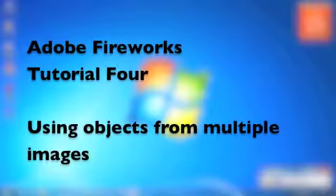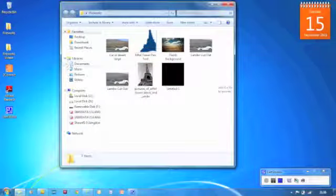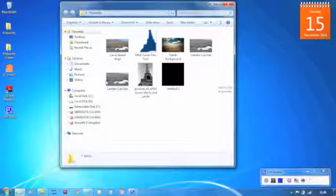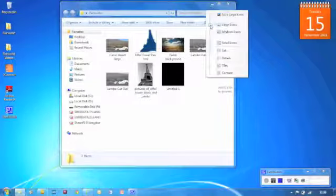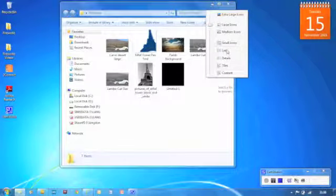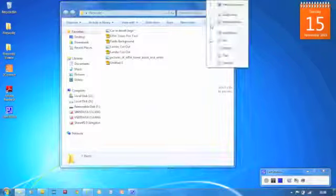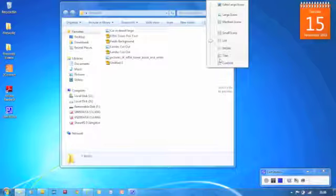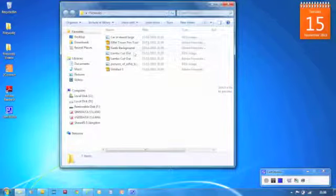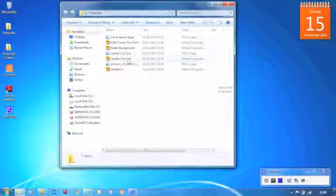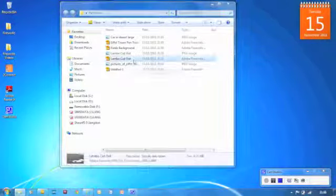Okay, so continuing with the theme that we've been working on, we're going to experiment with our background now. We're going to change our desert background into something else. So what I'm now doing is finding the project that I've been working on so far, which is the Lambo Cutout Adobe Fireworks PNG. I'm just going to double click that. That'll open Fireworks up to where I currently am.